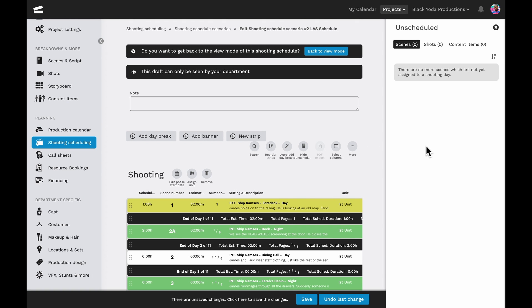Selecting to show any unscheduled items will open a side column, and it's going to reveal any scenes, shots, or content items that were not included in the schedule.